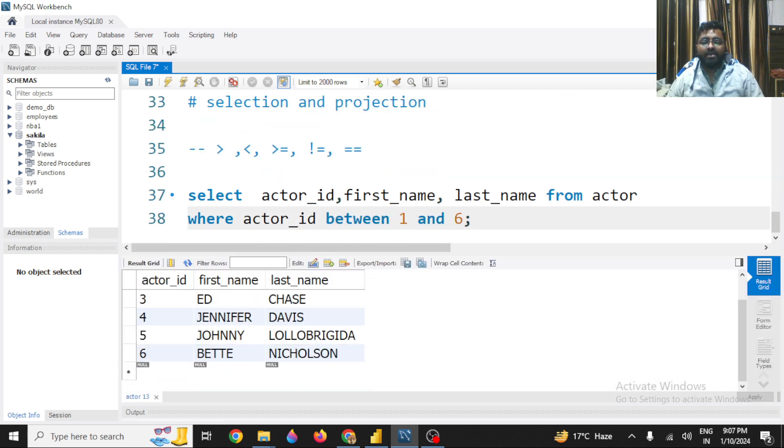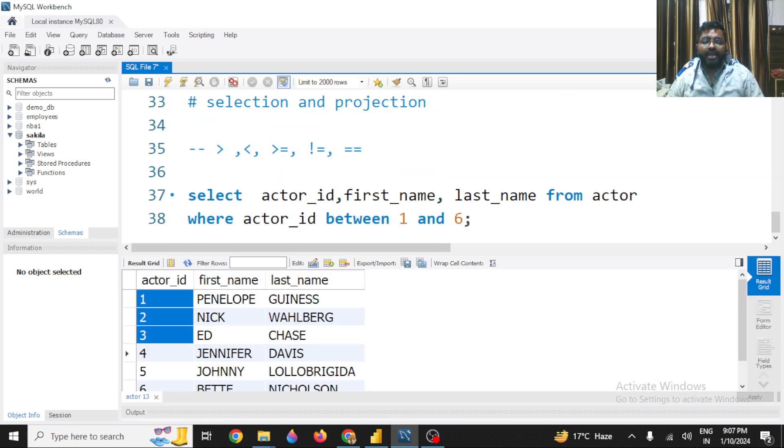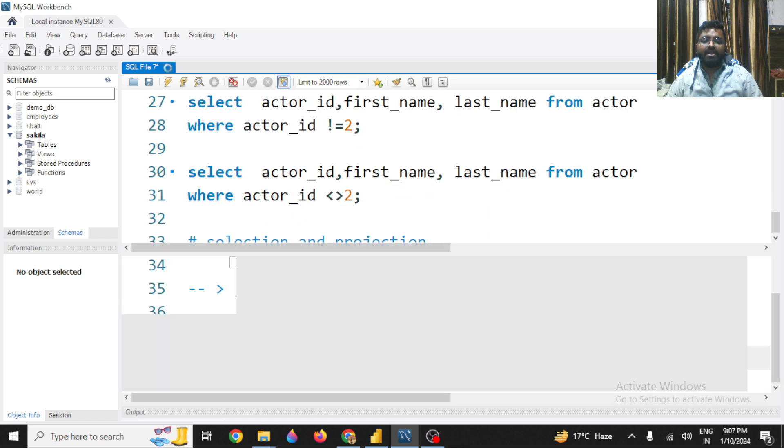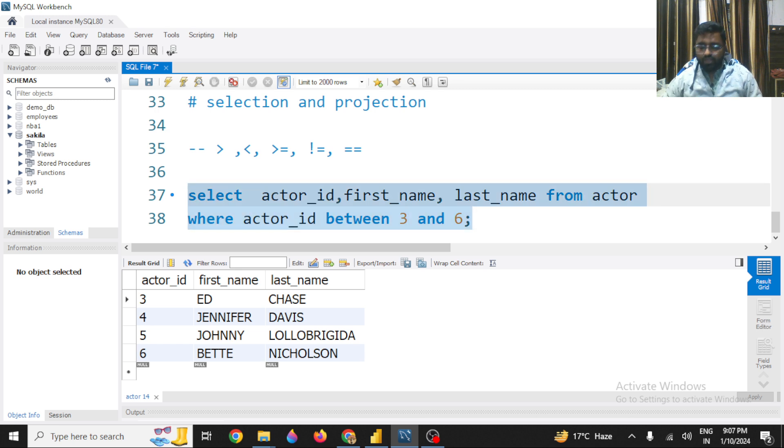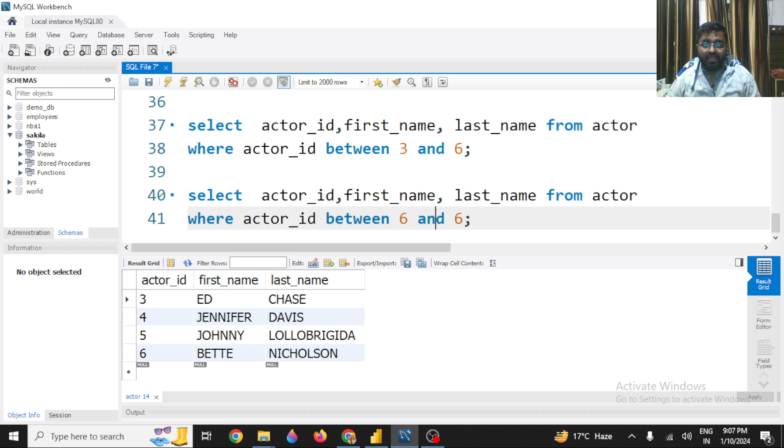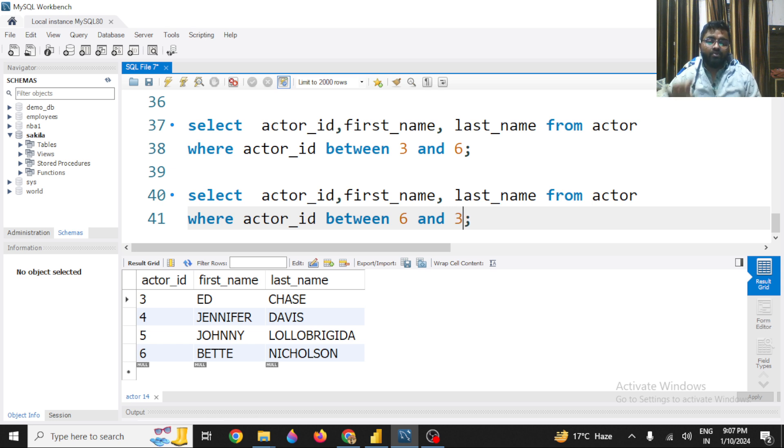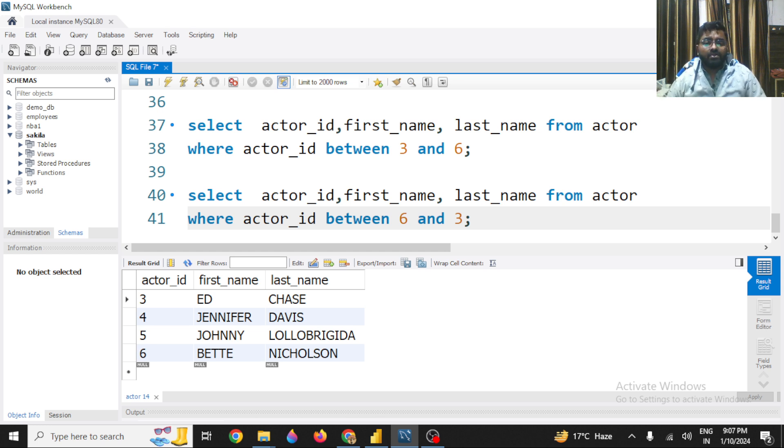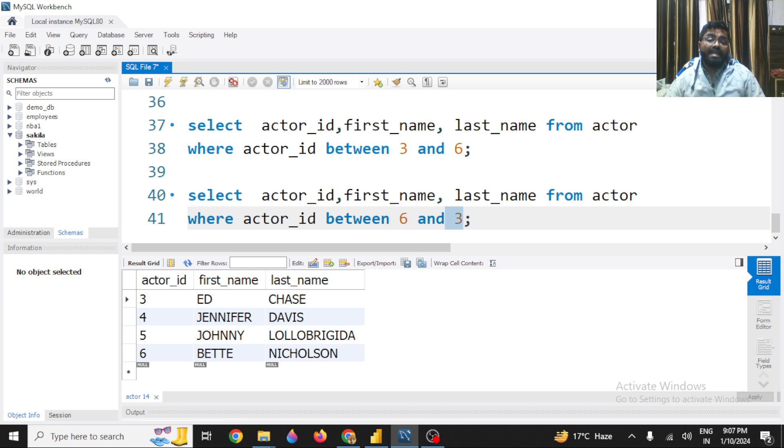I will get all the data whose actor_id is from 1 to 6. If I change it from 3 and 6, I will get the data from 3 and 6. Now remember one thing - if you are using this BETWEEN operator, you cannot put the highest value in the starting and the lowest value in the last. So it is not correct. The BETWEEN operator will only work in case if the first value is a lower bound value and the second value is an upper bound value. So lower and upper means the value that you are providing in the first should be lower and the value that you are providing later on should be higher.